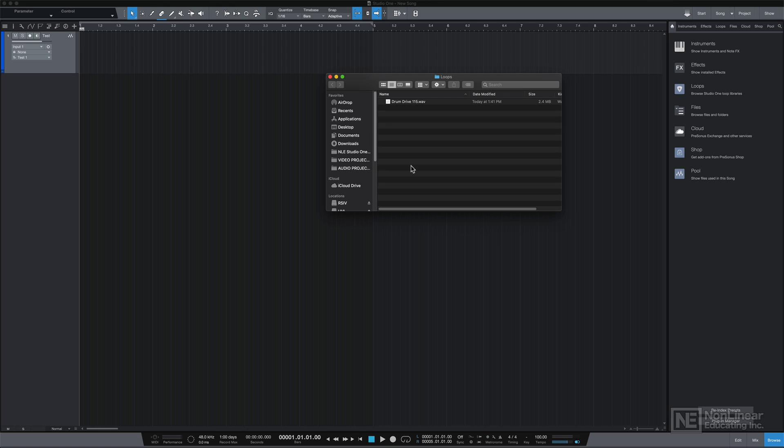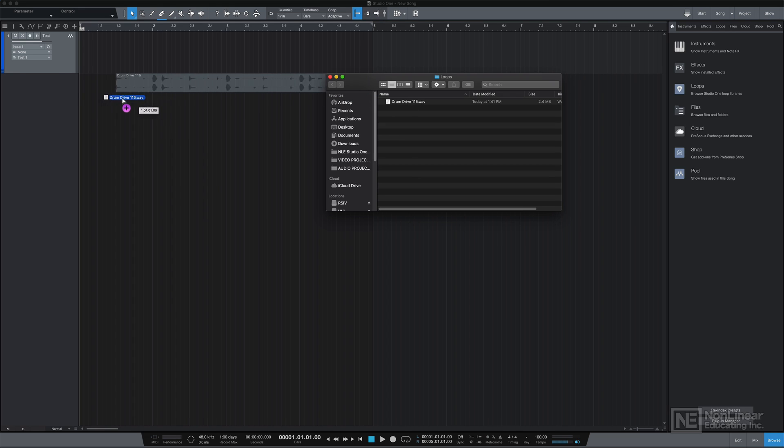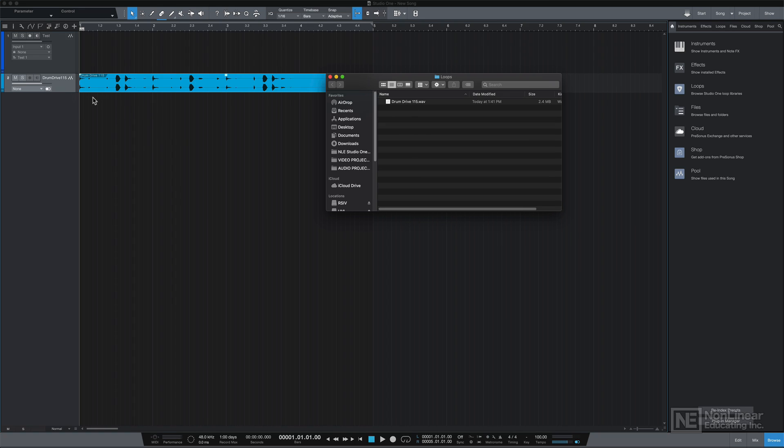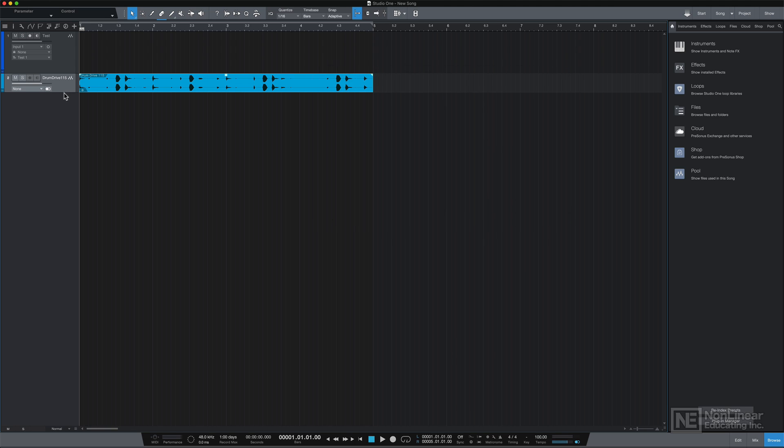Before I start making my own audio recordings, I want to show you how to import audio and work with loops in Studio One. There's different ways you can do this. One way is you can simply drag and drop any audio file from your Finder or Explorer window directly into Studio One.